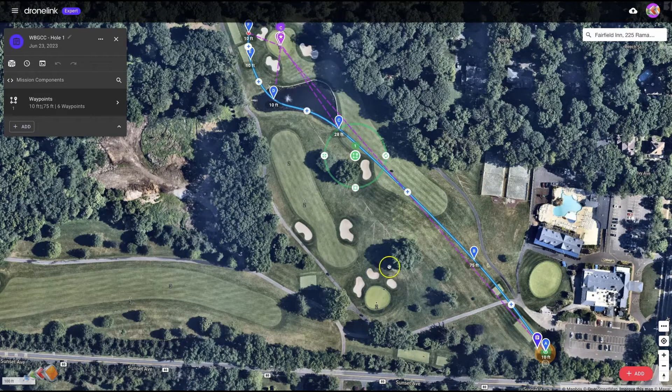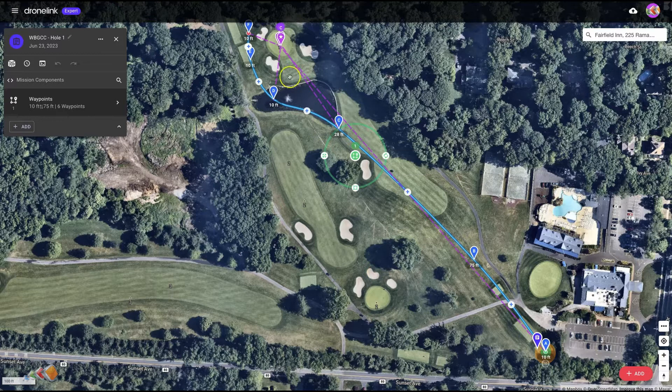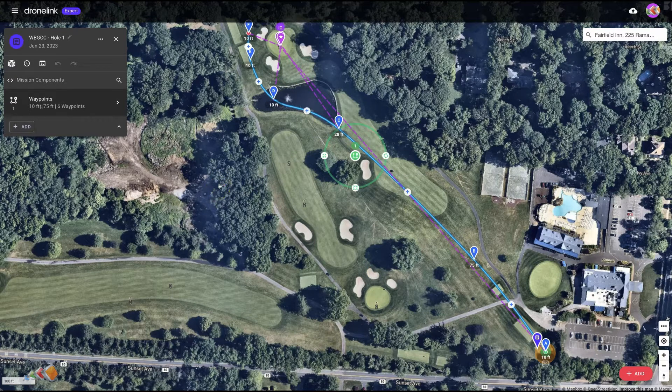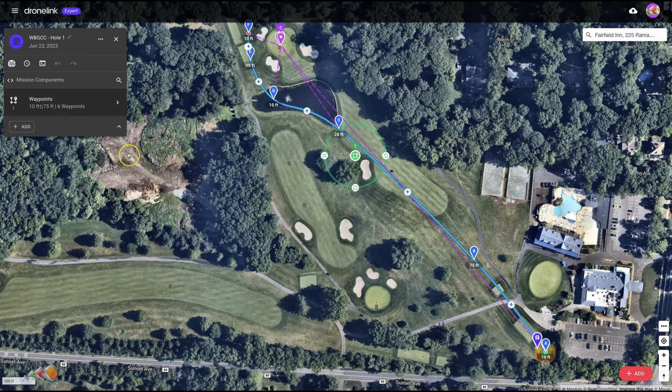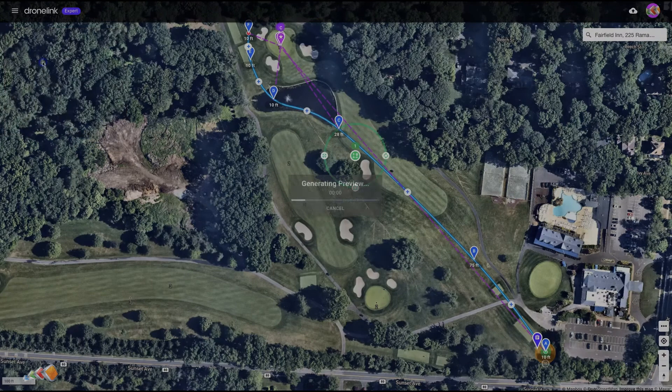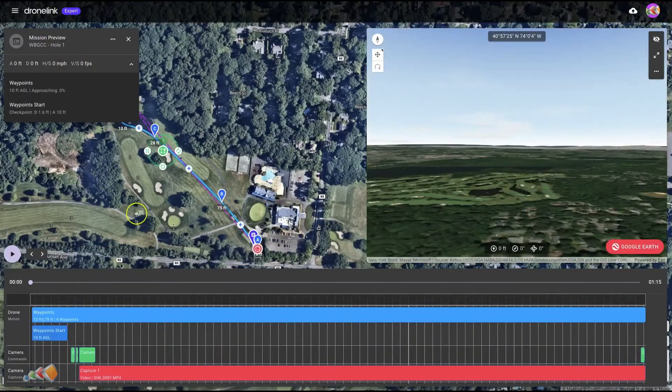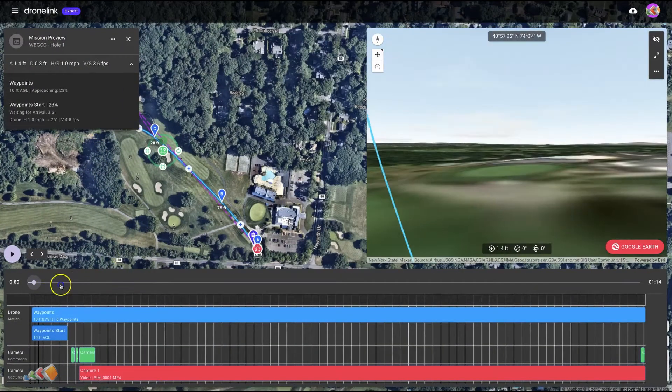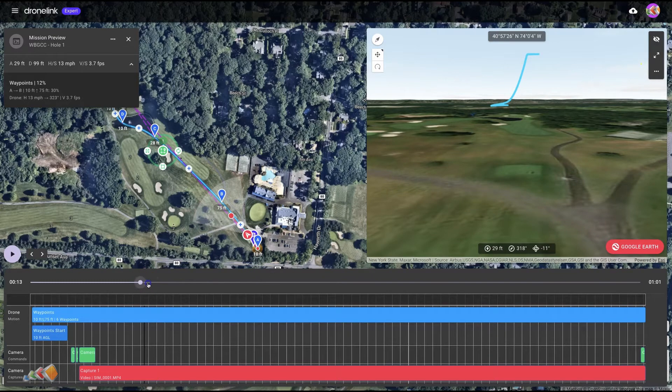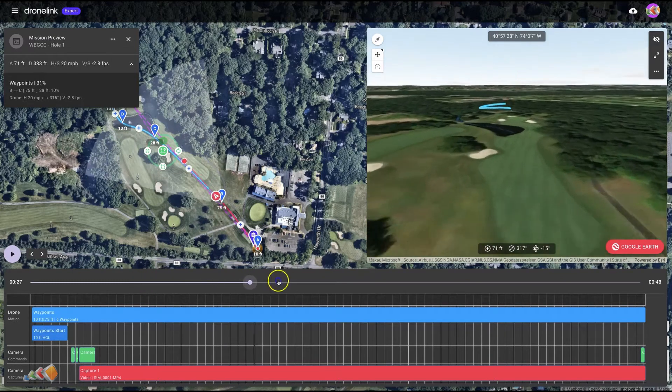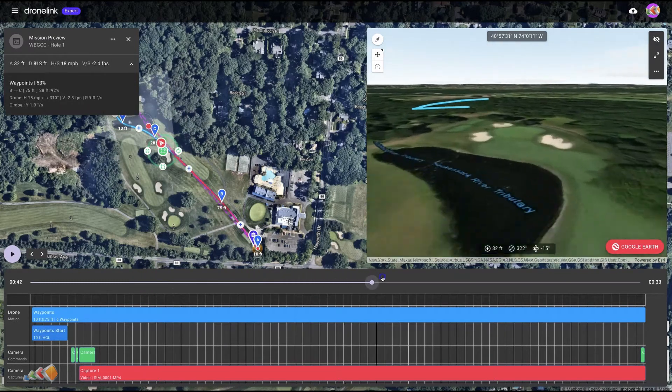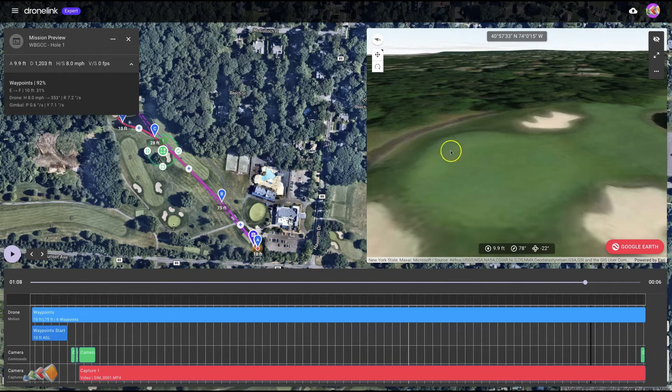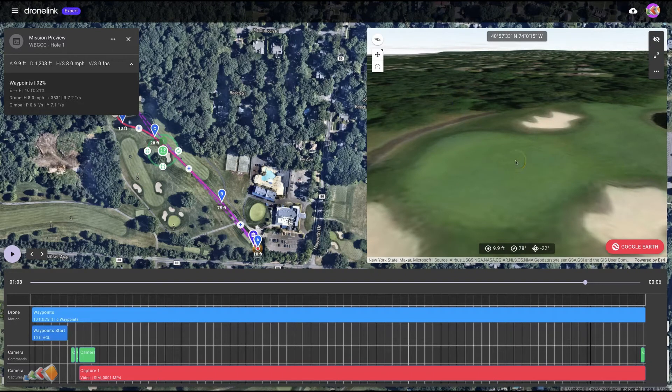So how do you do that? I've got this mission here of a golf course that I'm currently filming, and if I run a 3D preview, you'll see that we can see up in this window in the top right-hand corner the flyover. That's great, but if you really want to get the detail, you're going to want to see something with better quality.